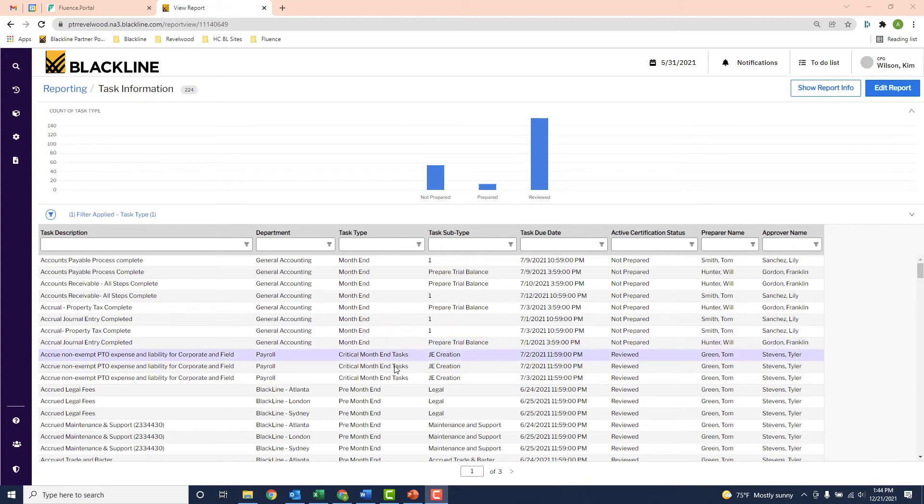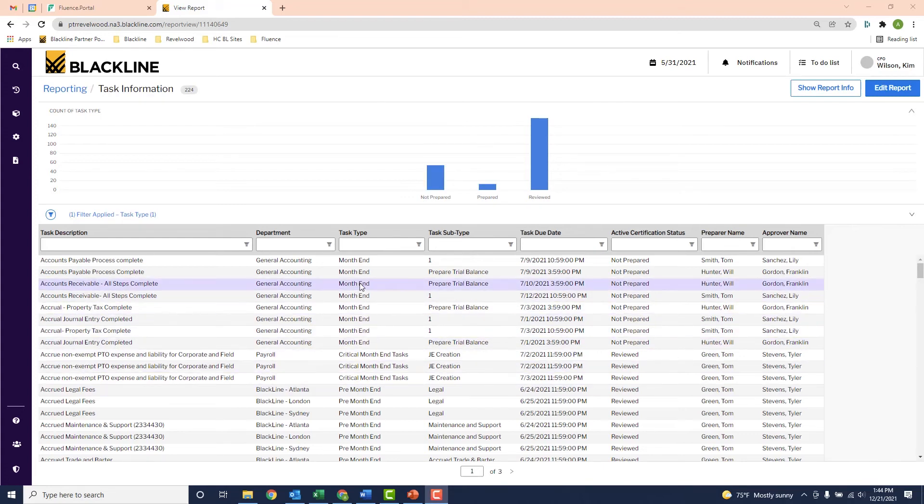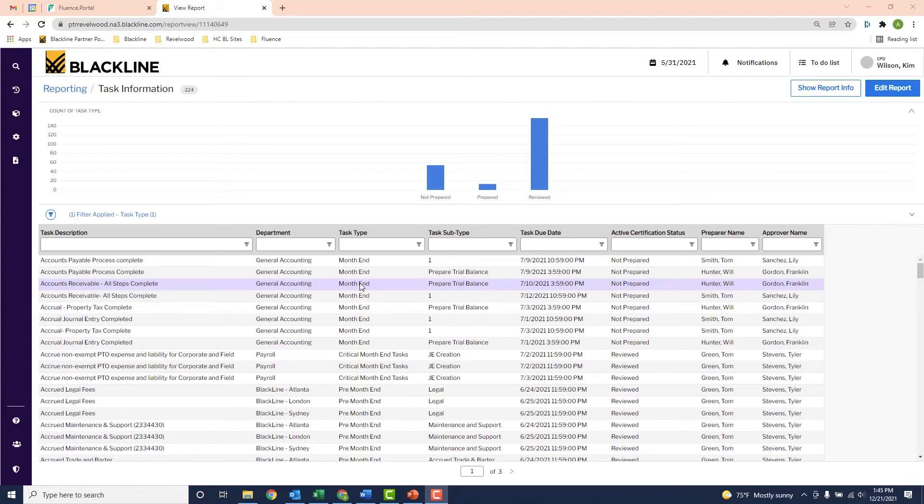Now on the bottom here, this is giving me a detailed list of each task and its status. So I can see things like the task description, the due date of the task, and who's responsible for completing the task.